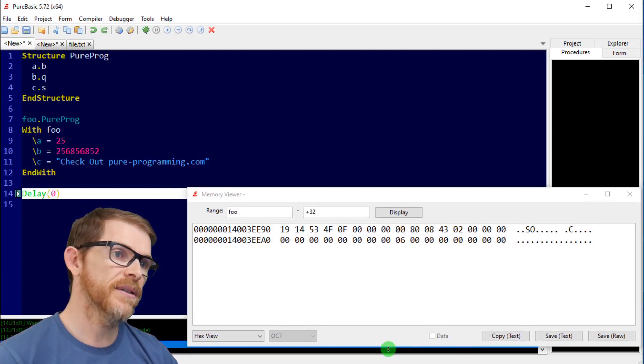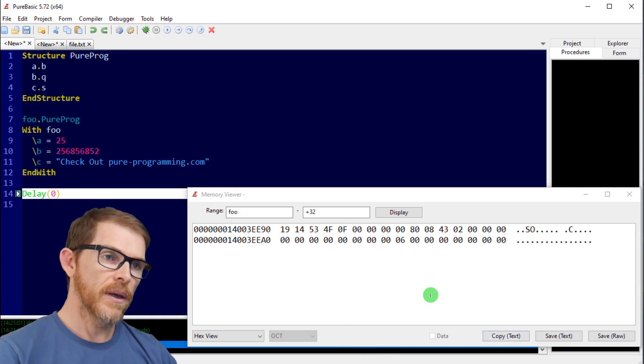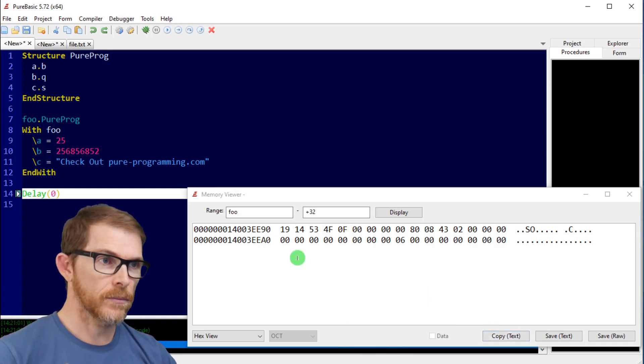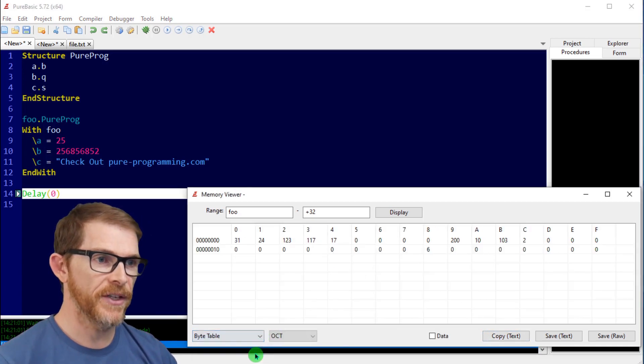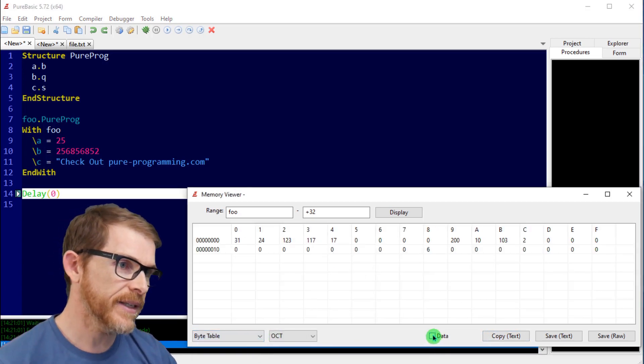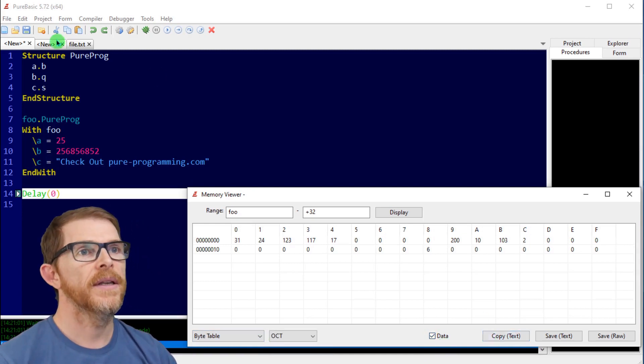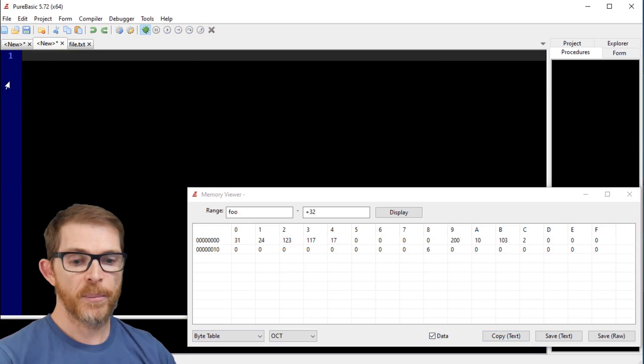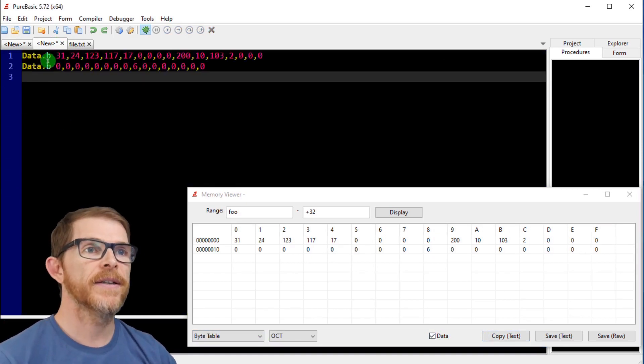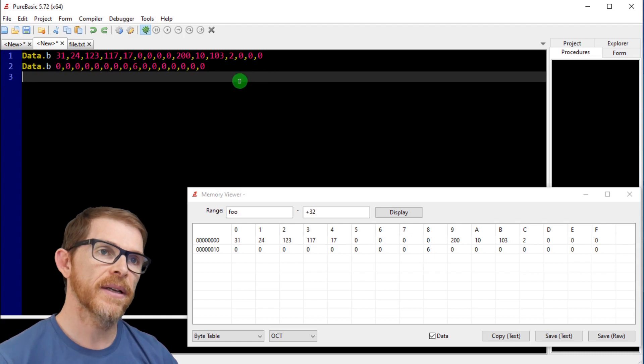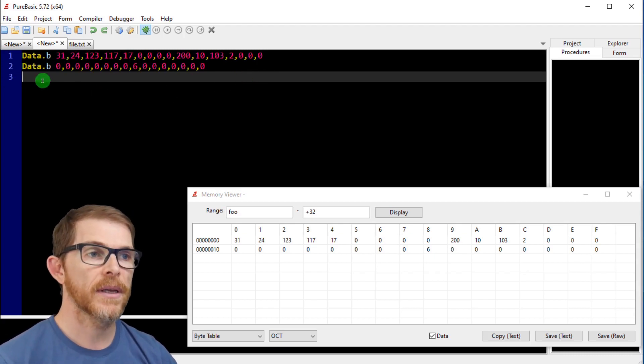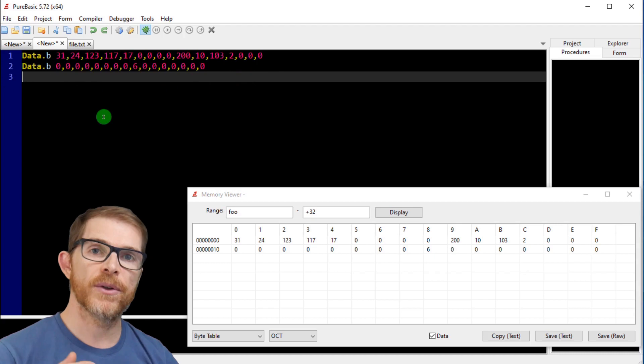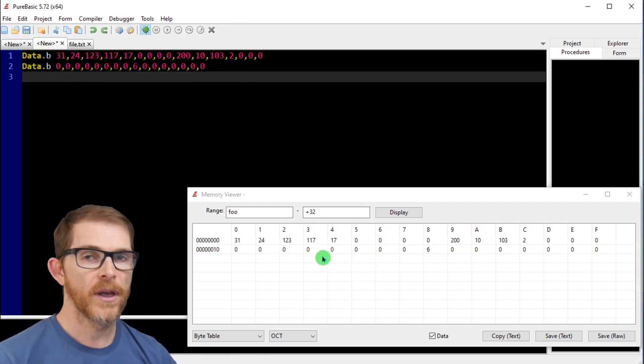But with the data here, what you can do is paste or copy in a format to put in a data section. So if I'm back to the byte table, for example, I can check data, copy text, and if I paste it, look at that, data.b, and you have all your data as a list of values, okay? And you just can put that in your data section in your program, and this will just copy whatever in there.